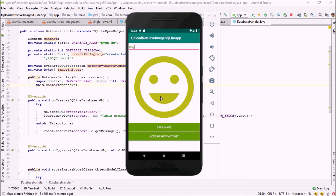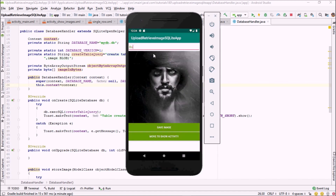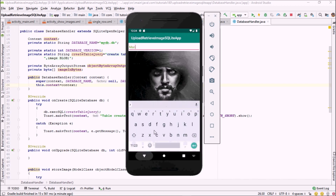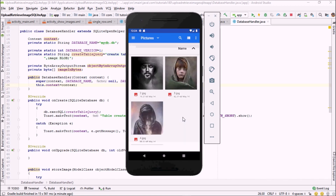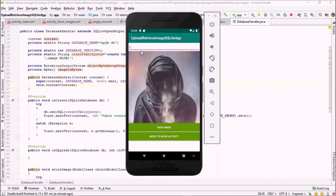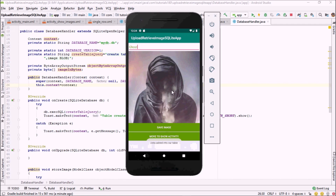Let me choose the image again, use the same image name, and click Save Image — 'data added into our table'. Let me choose another image and name it 'man' — data added into our table. Then another image named 'ghost' — click Save Image — data added successfully. So we have added images into our database. In the next video, I'm going to retrieve these images back into our RecyclerView. See you guys in the next video.